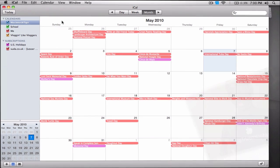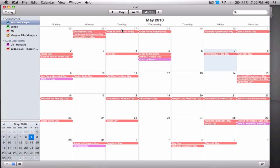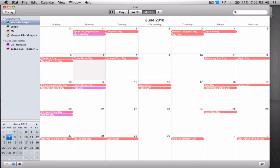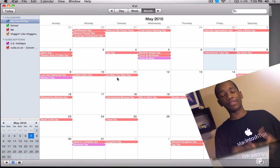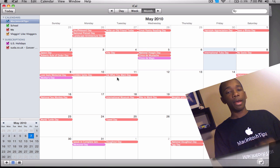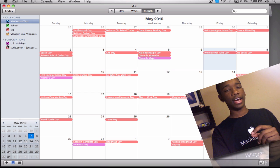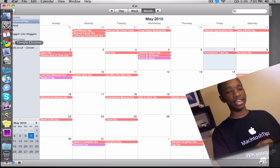So before this video iCal was blank, and now you can see my whole month of May is filled up, and June as well. I have two things in my iCal right now: United States holidays like Cinco de Mayo, and also lesser-known holidays — for example, May 8th is No Socks Day and the 11th is Eat What You Want Day. Basically what you're going to be doing is subscribing to new events.